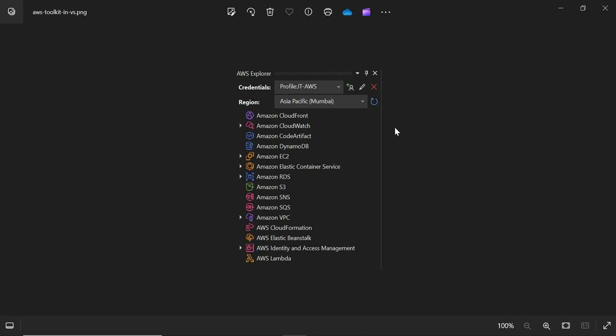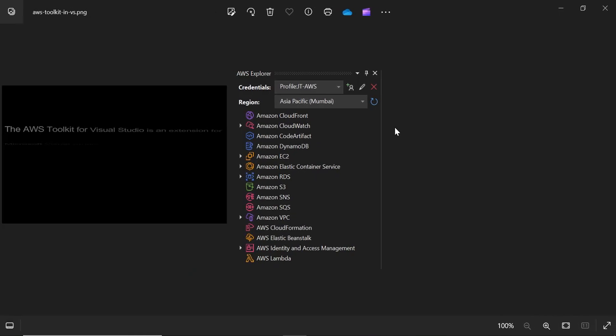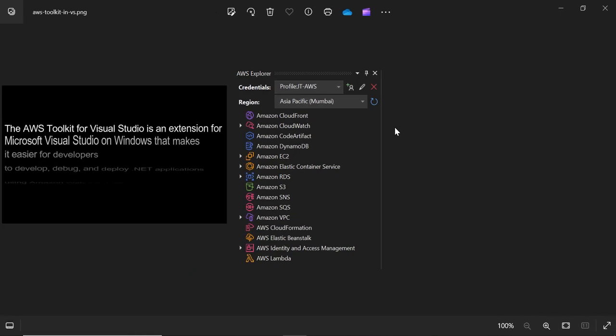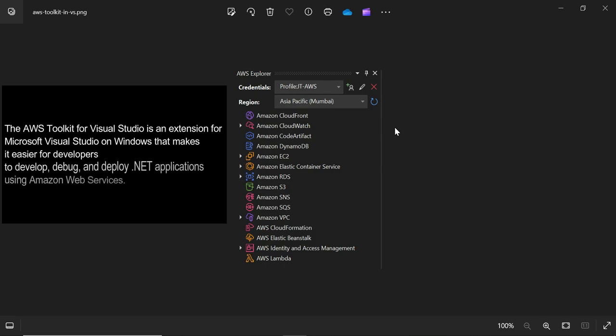The AWS toolkit for Visual Studio is an extension for Microsoft Visual Studio running on Microsoft Windows that makes it easier for developers to develop, debug, and deploy .NET applications using Amazon Web Services. Using the AWS toolkit for Visual Studio, you'll be able to get started faster and be more productive when building AWS applications.